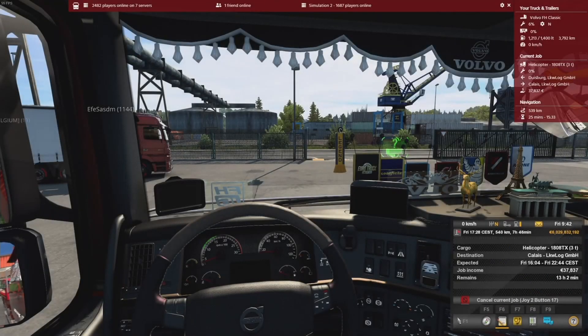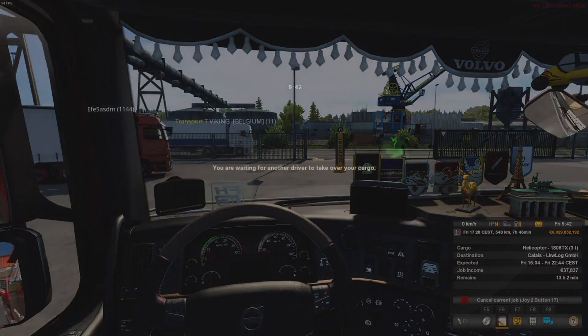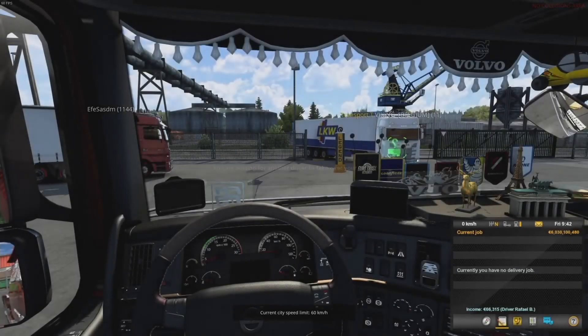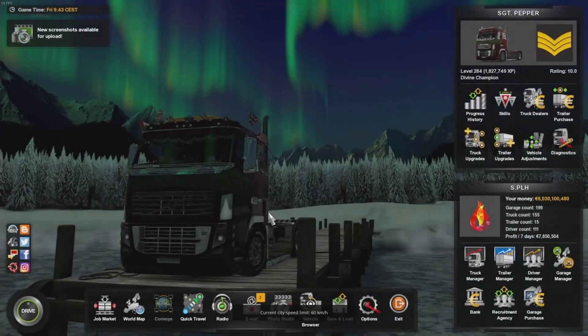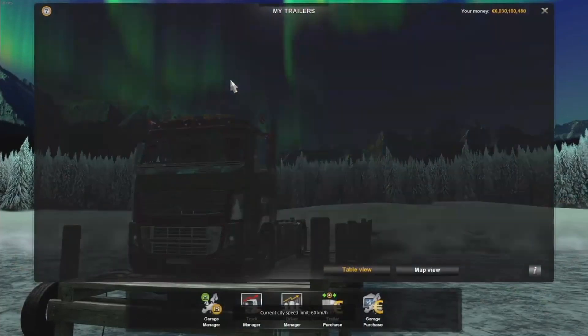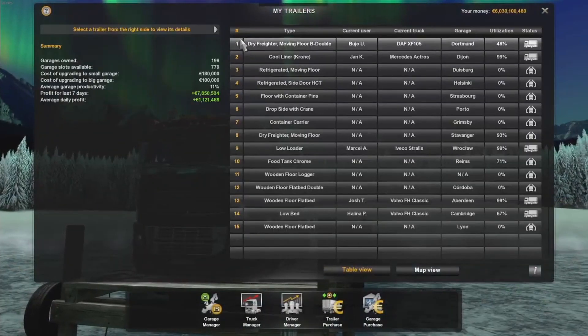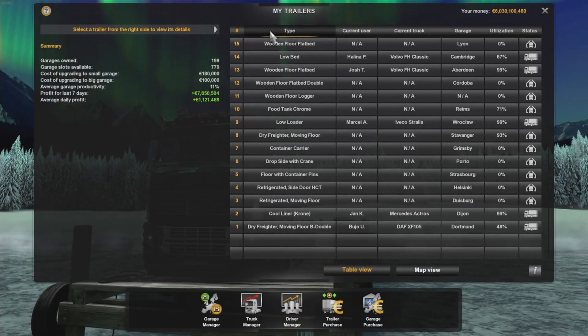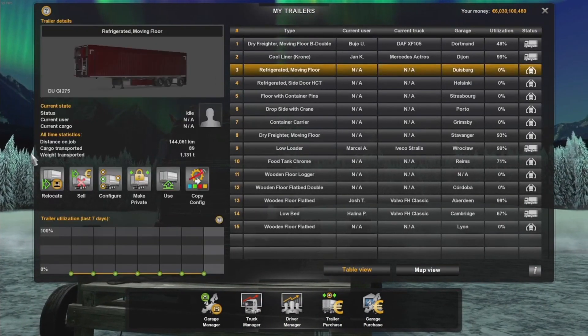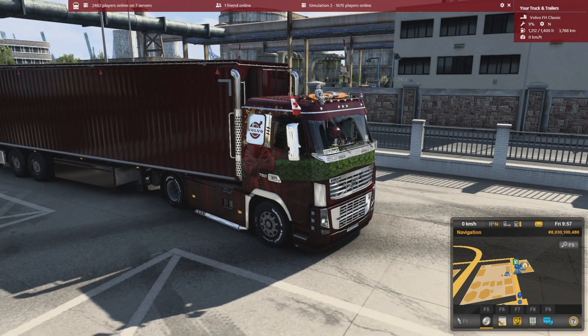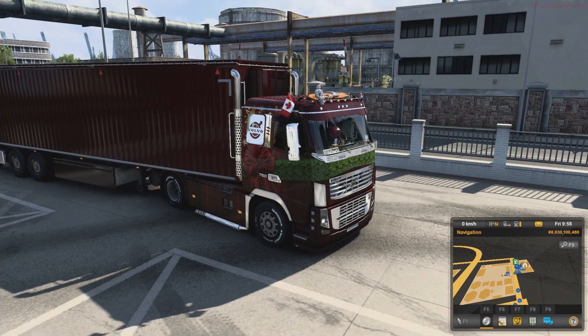For our demonstration here, let's go ahead and grab an owned trailer of ours and we can load up a cargo for it real quick. You need to make sure that you have your trailer loaded up and ready to go.